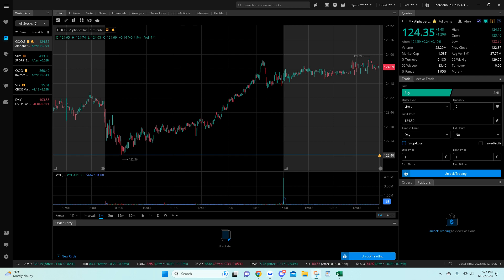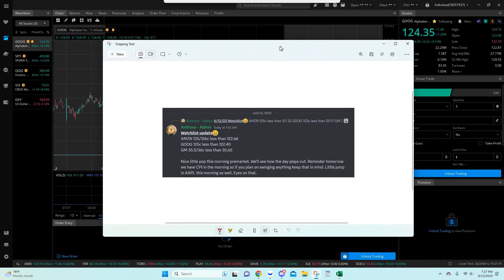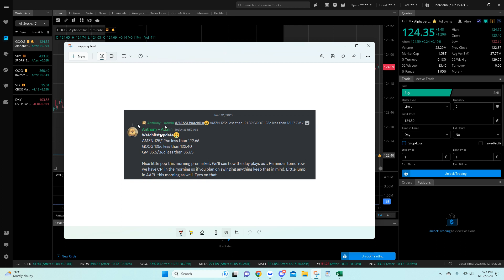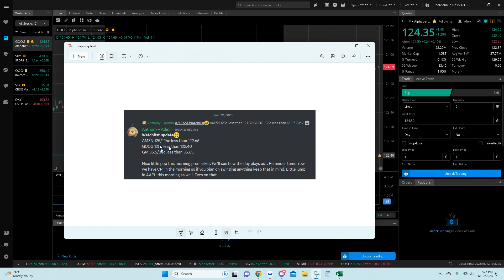So let's get started with the trade idea. We actually had three names on the list. All of them gapped up, but then Google kind of sold off a little. We had the 125 call with a trigger less than 122.40. So that was our trade idea.